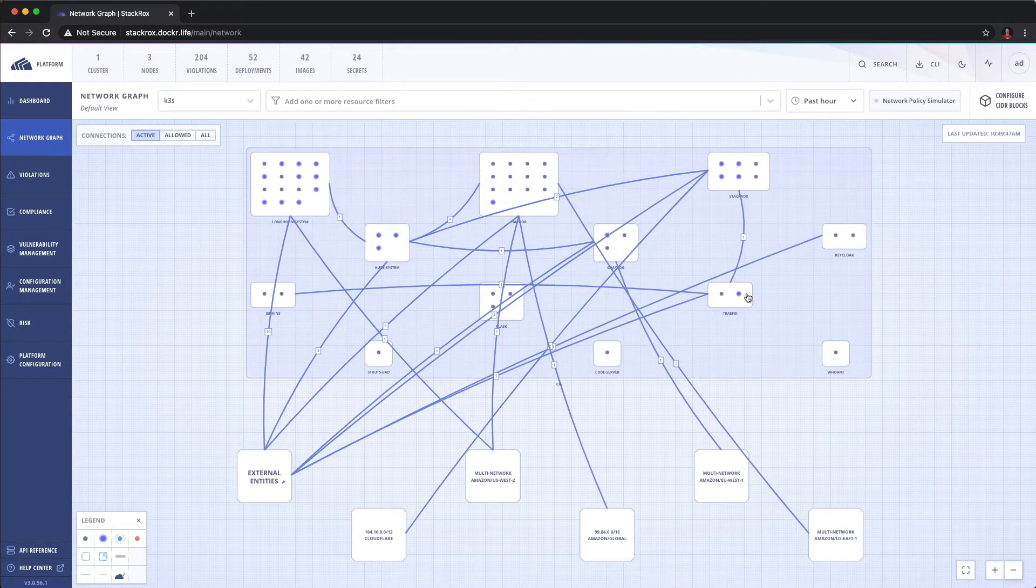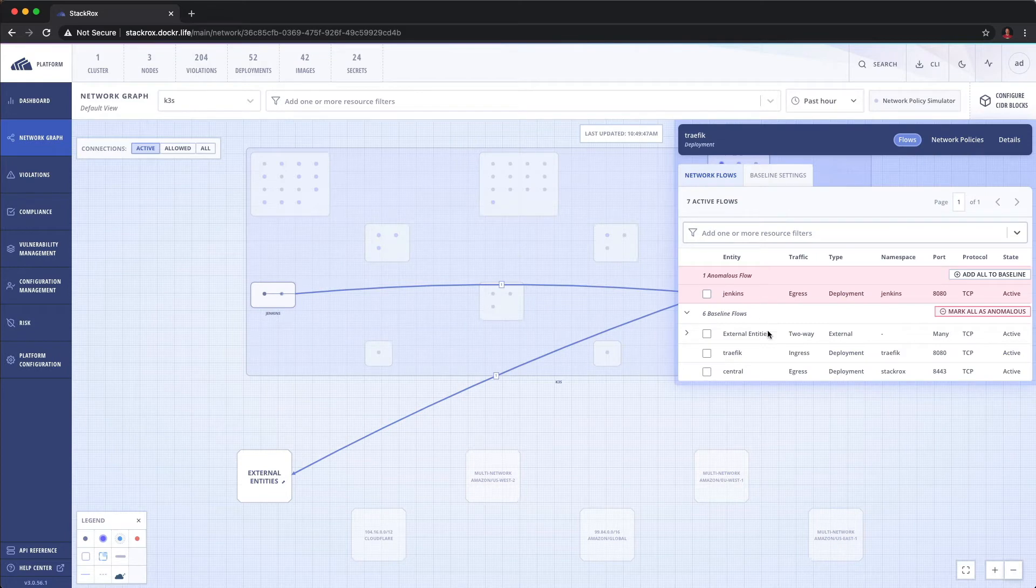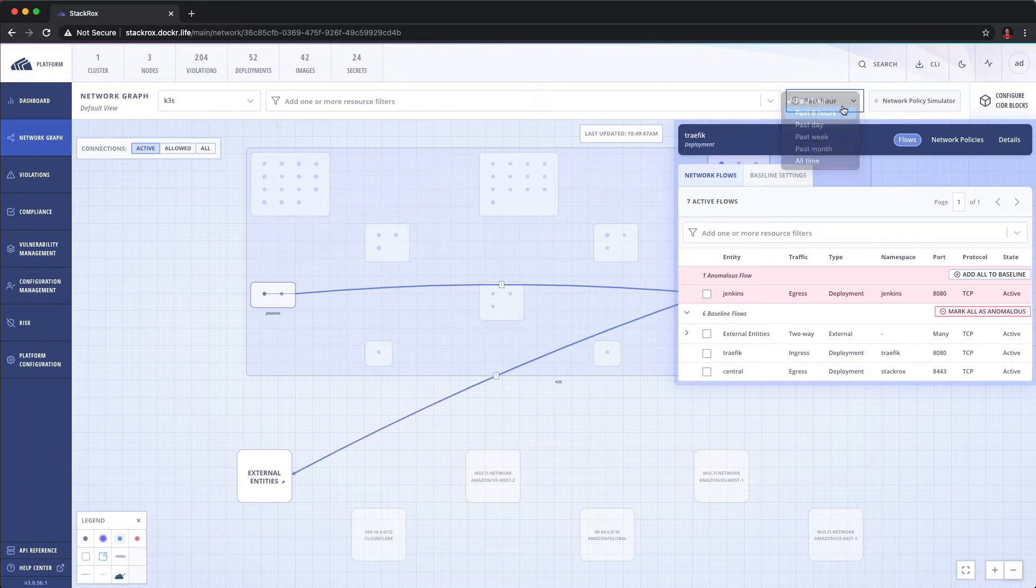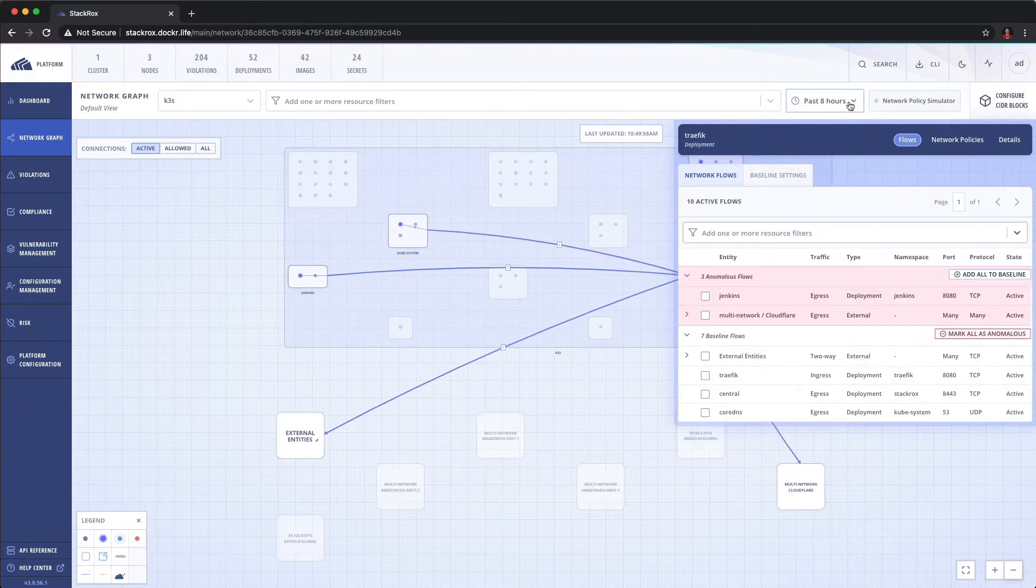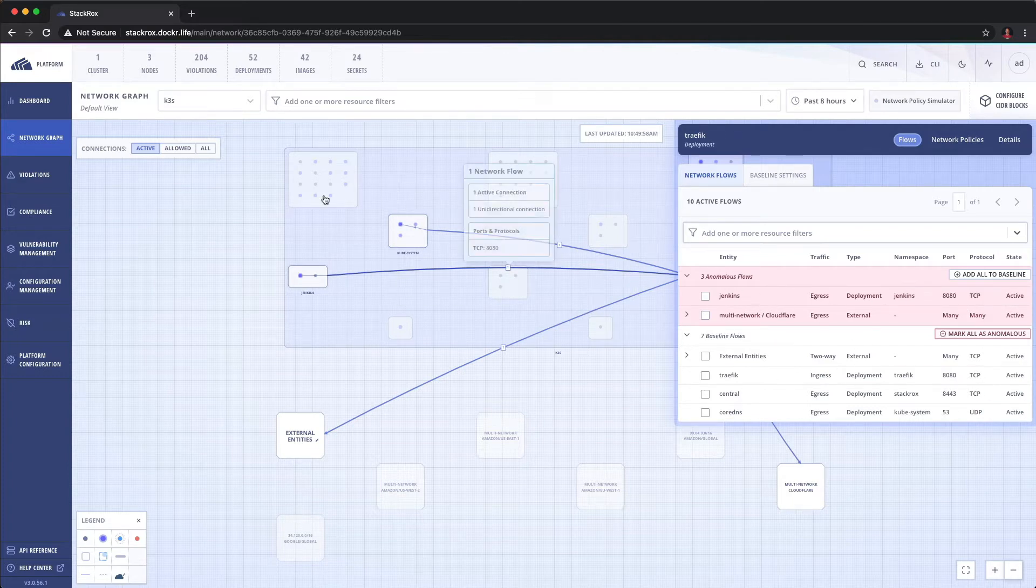Okay so let's go ahead and say we'll drill into traffic. We can see ingress, we can see egress, we can then look at different hours. Now my cluster hasn't been up that long but we see we have a couple of anomalous flows and this gives you some really good information.